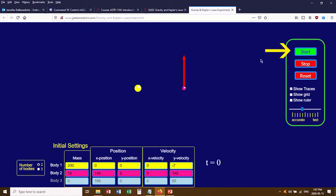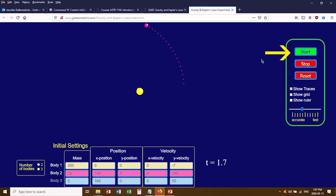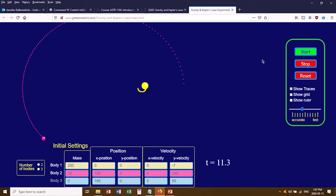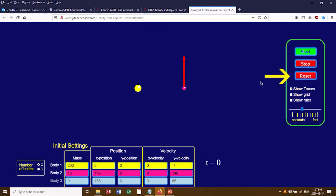To run the simulation, you just click Start, and there's also a Stop and a Reset button. If I click Start, the planets start doing stuff — very interesting looking — and I can Stop it and Reset it as well.